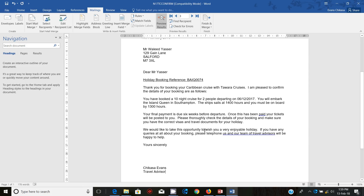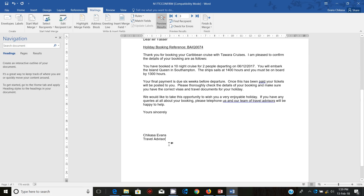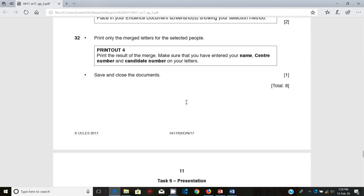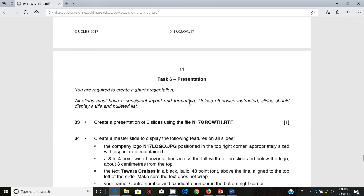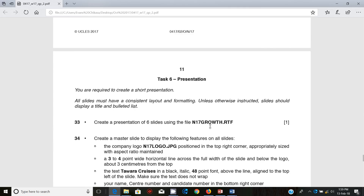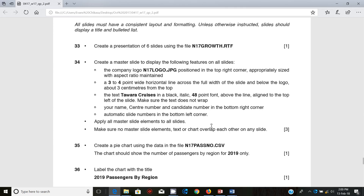So that's the end of the mail merge section. Thank you so much guys for watching — this was a short one. There you go with your eight marks, and I'll see you in the next video when we look at the last part, which is presentation.